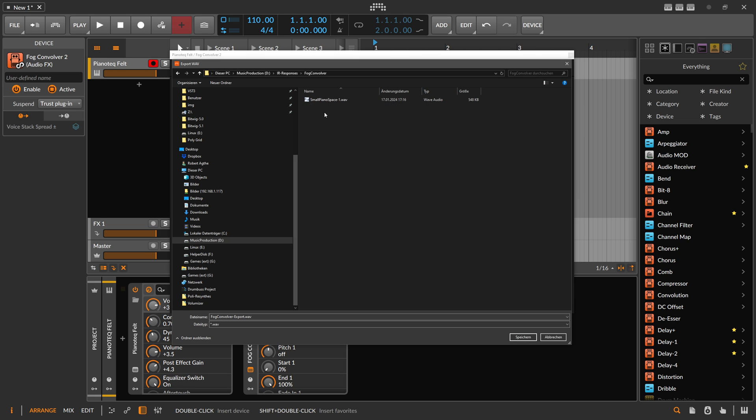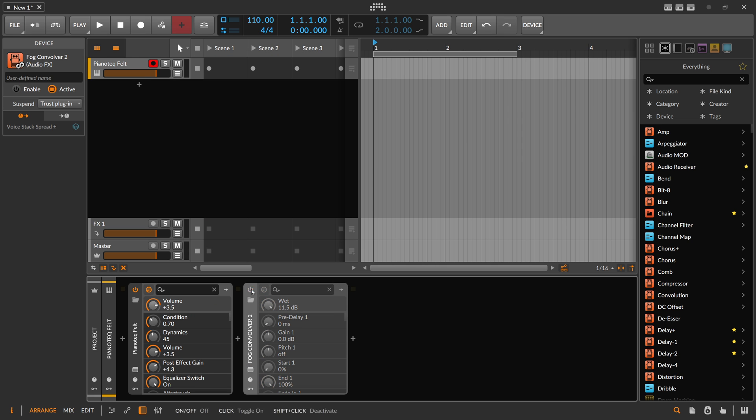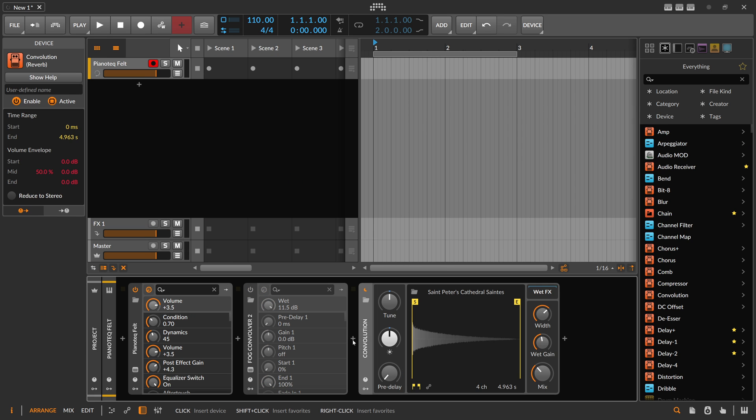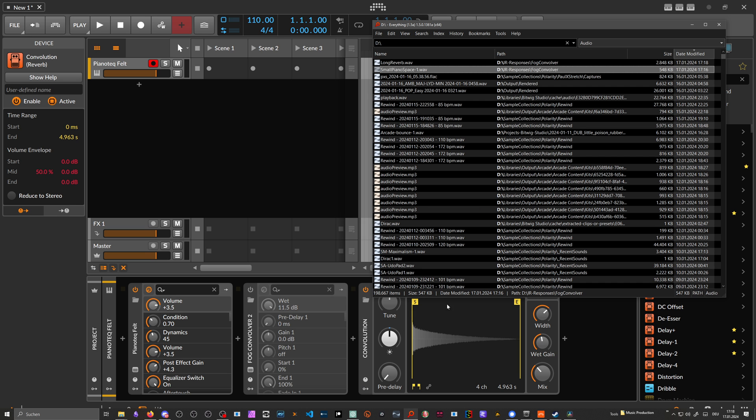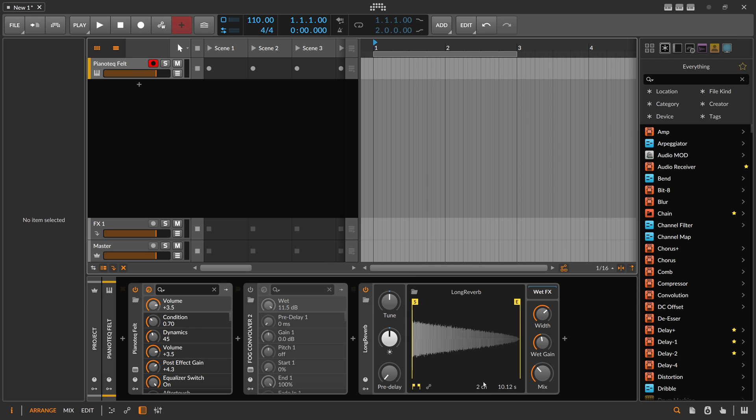Let's call this Long Reverb and save. Again, you can use this in the convolution device of Bitwig Studio - drag this in and we have a 10 second reverb now.